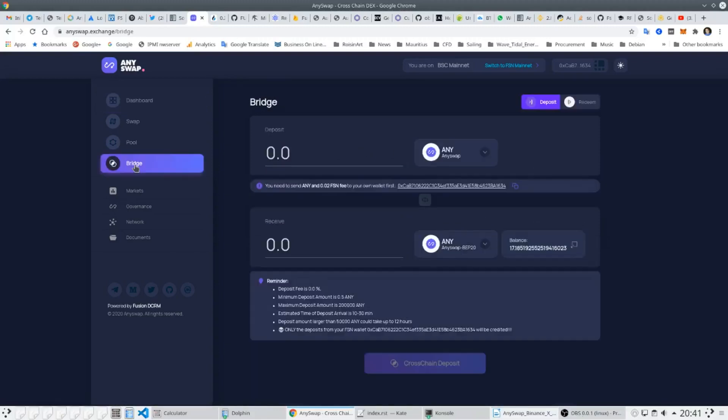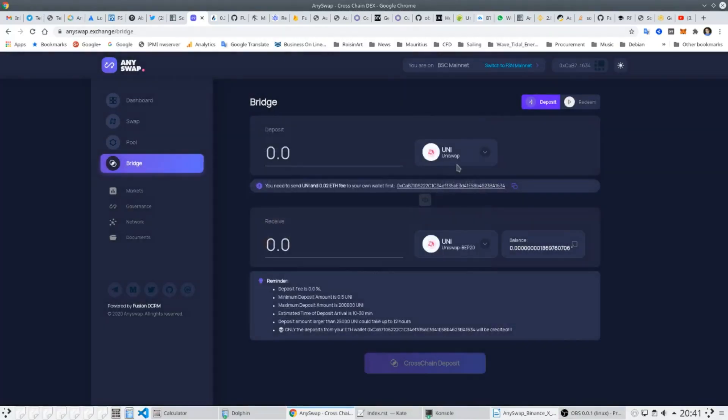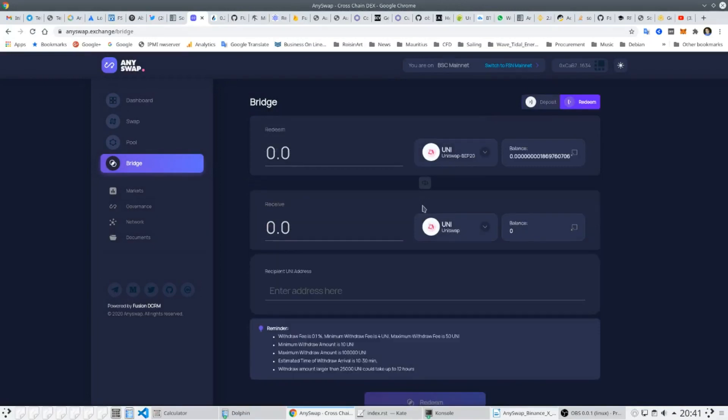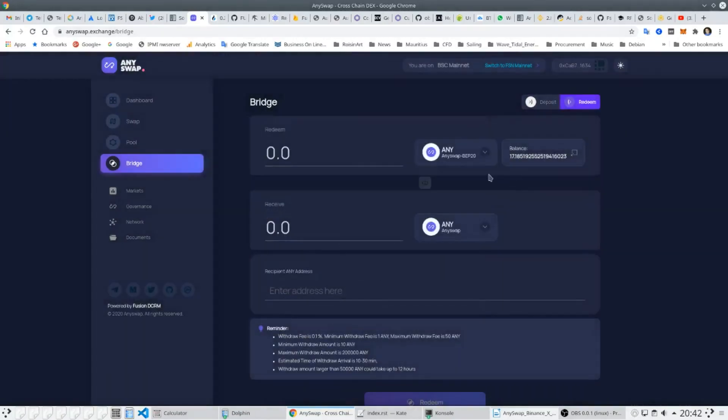Bridging assets from other blockchains is equally simple. The user simply chooses which assets they wish to bridge and the amount. For bridging assets such as Bitcoin onto AnySwap, the user is provided with an address in which they deposit either from an exchange or their own wallet.